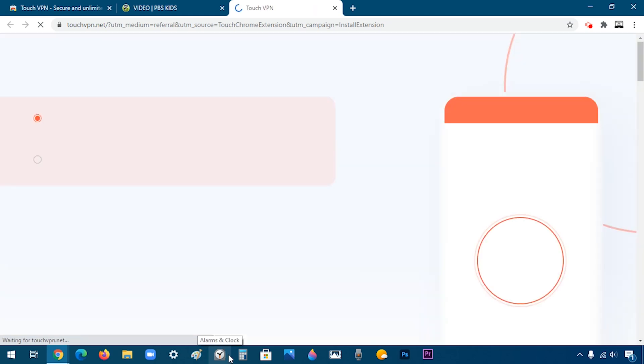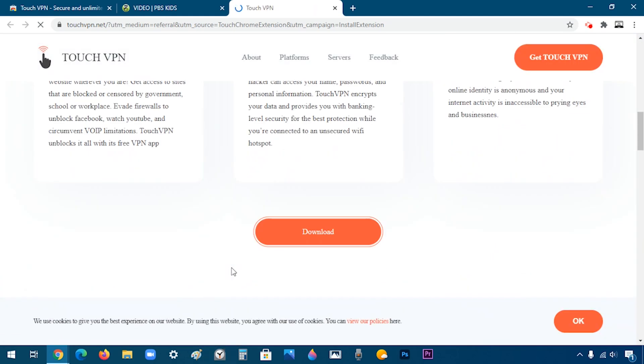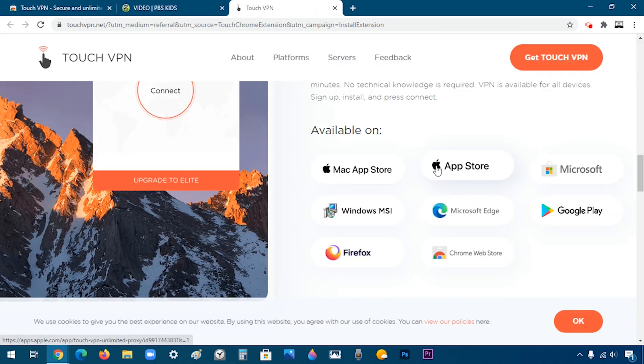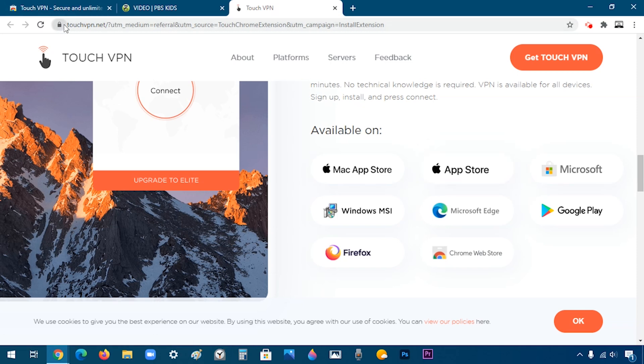When it's done, it's going to redirect you to its website. If you do not have Chrome and you are watching this video from somewhere else, then you can just go to touchvpn.net and look for this section to download it. So I can close this.